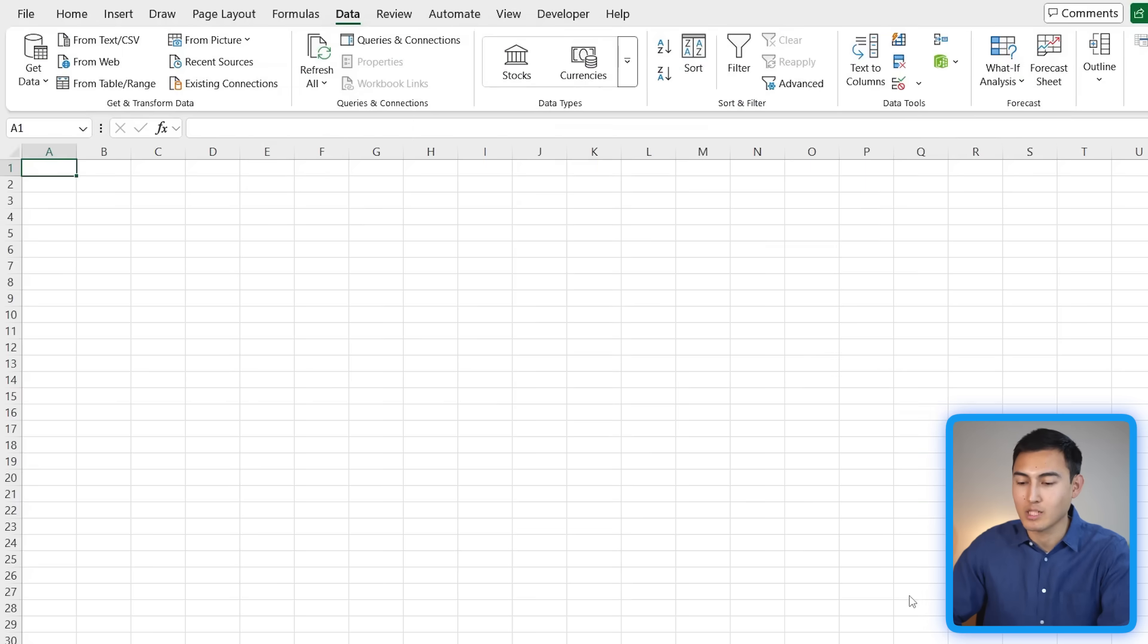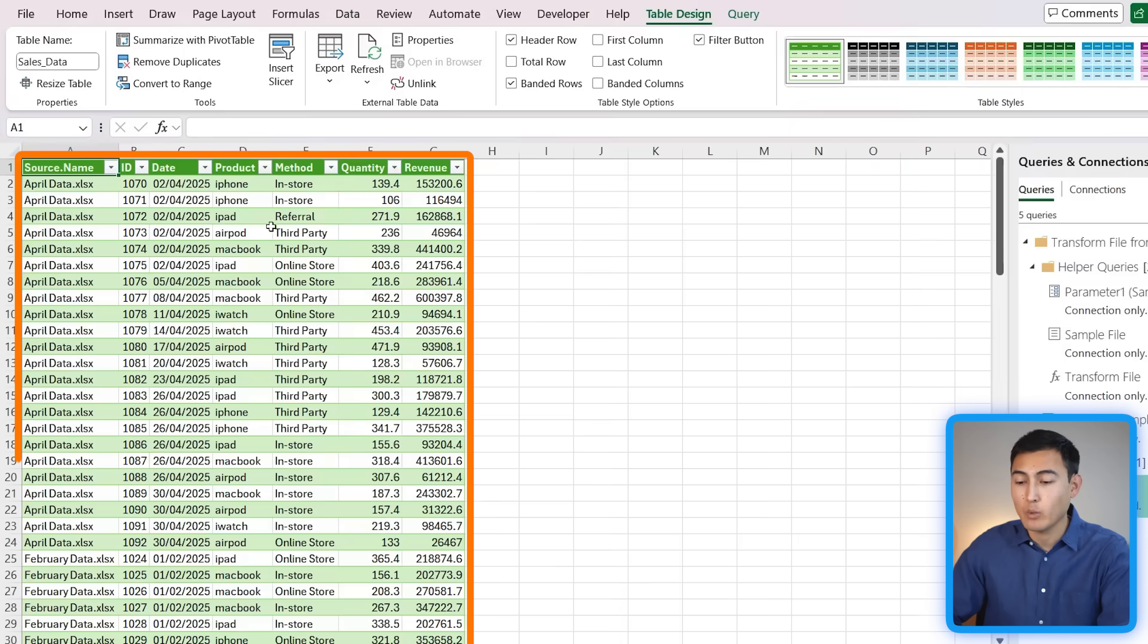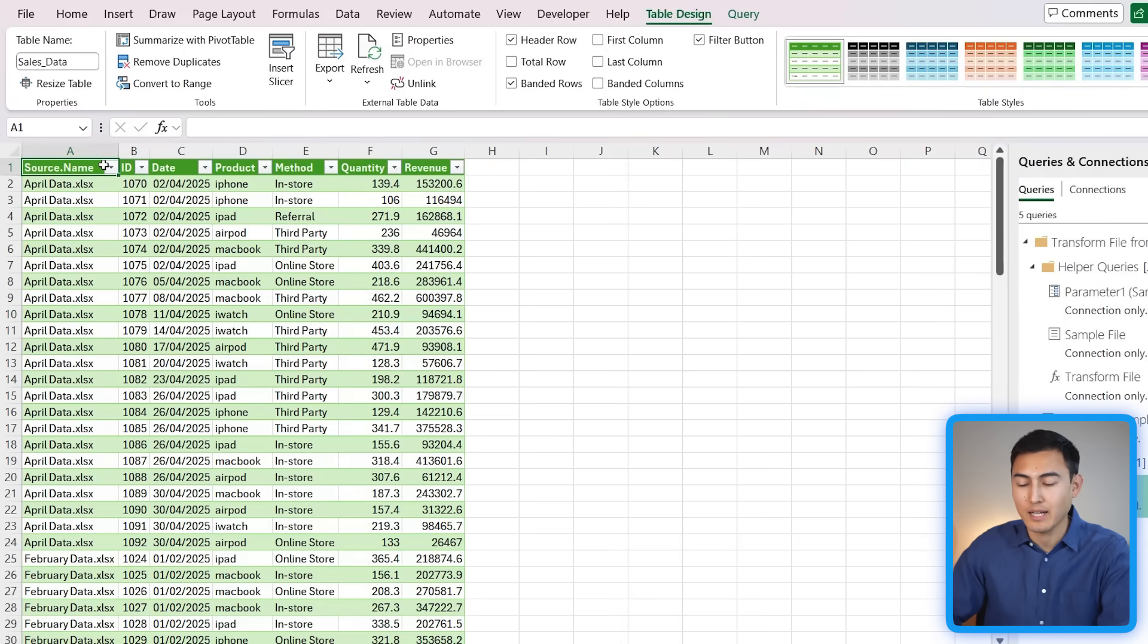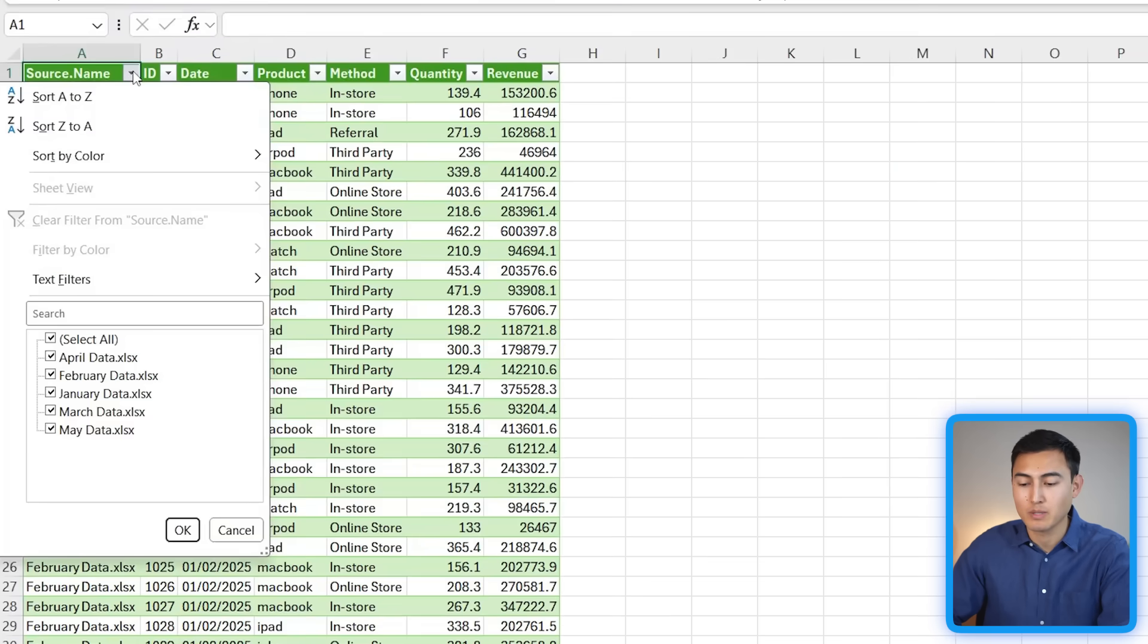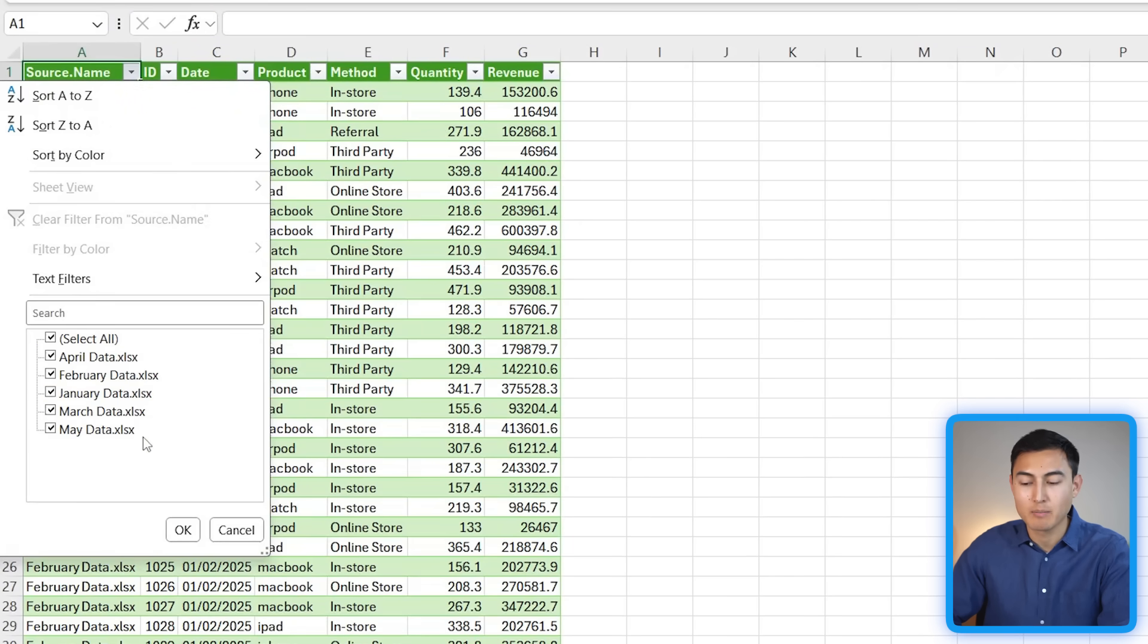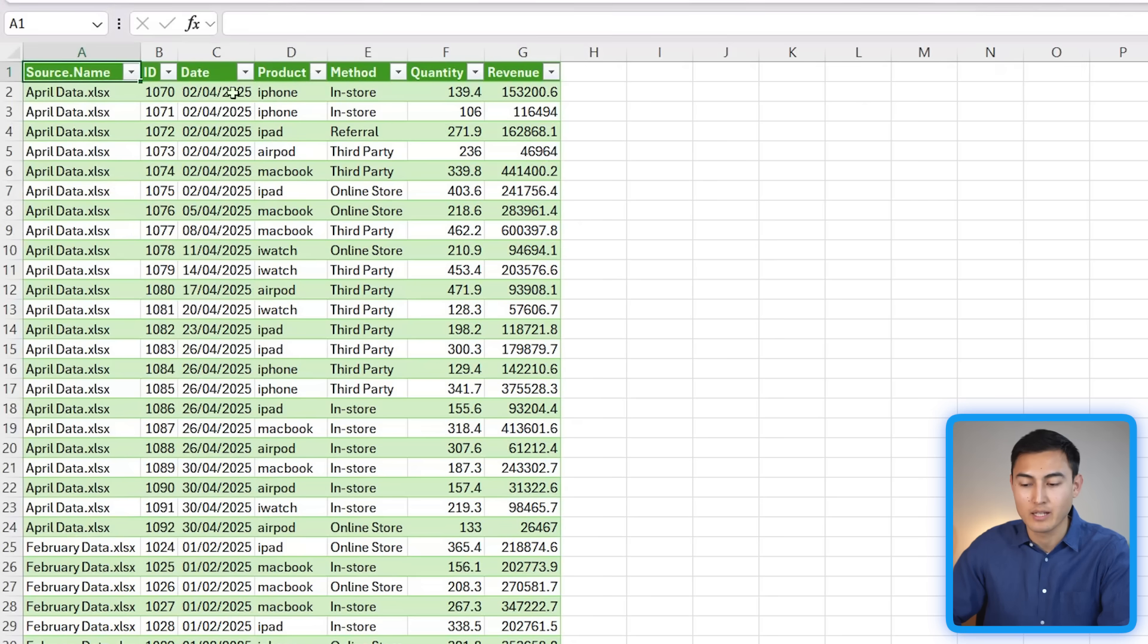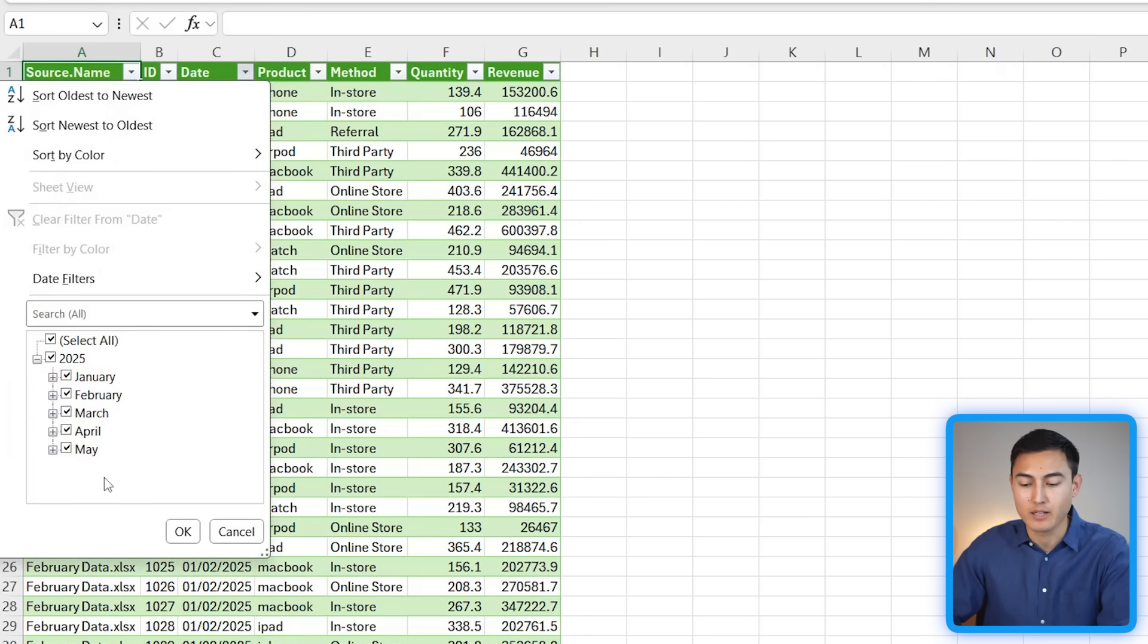You can see we now have this brand new Excel file, and in fact if we go to the Source Name drop down, it's actually got all of the different Excel files, so not just one particular month but it's got all of the months that were inside of that folder. In fact, if we go over to the Date drop down, you can see that we have all of the months consolidated into one.